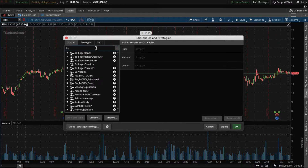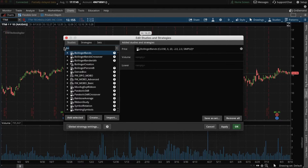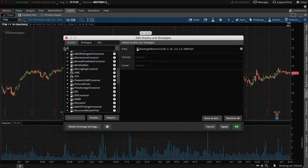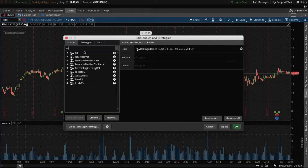To add the Bollinger Band indicators, search Bollinger and click Bollinger Bands. Then to add the RSI indicator, search RSI, click RSI, and click on the link above to get a more in-depth definition of Bollinger Bands.